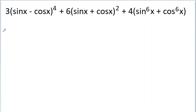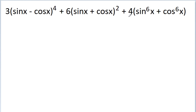In this video, we have to find the value of 3 into (sin x minus cos x) to the whole power 4, minus 6 into (sin x minus cos x) to the whole square, minus 4 into (sin to the power 6 x minus cos to the power 6 x).